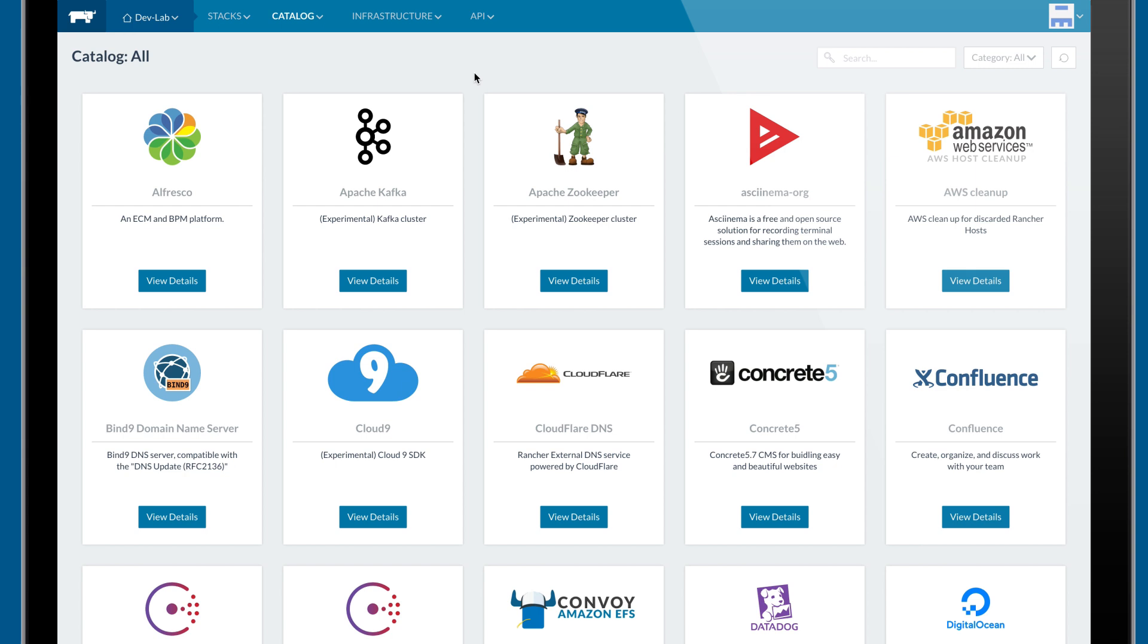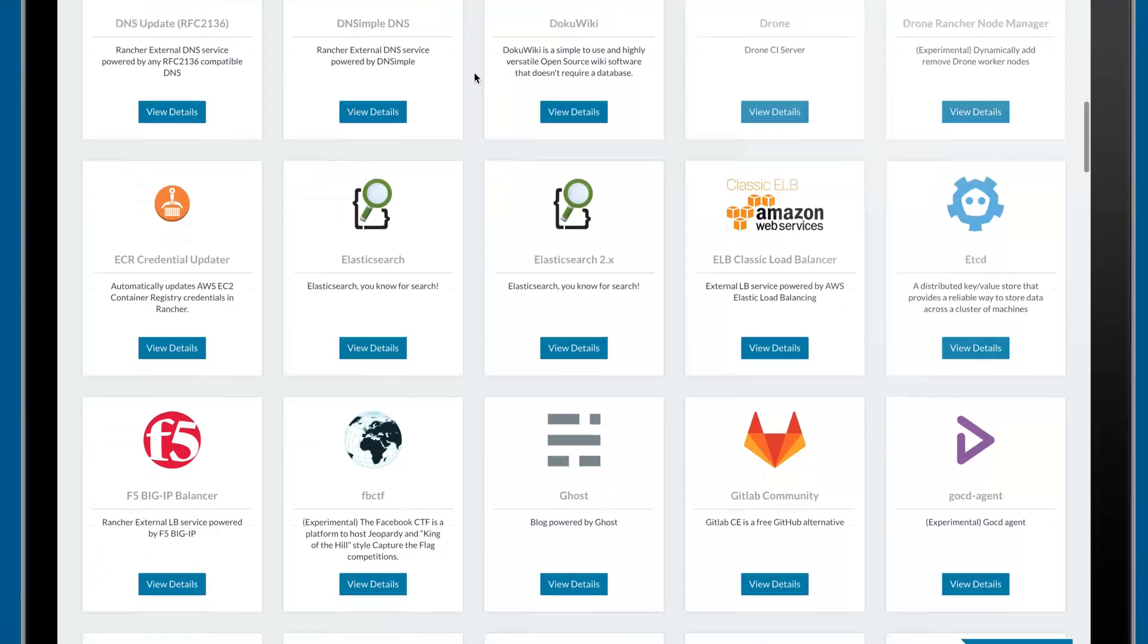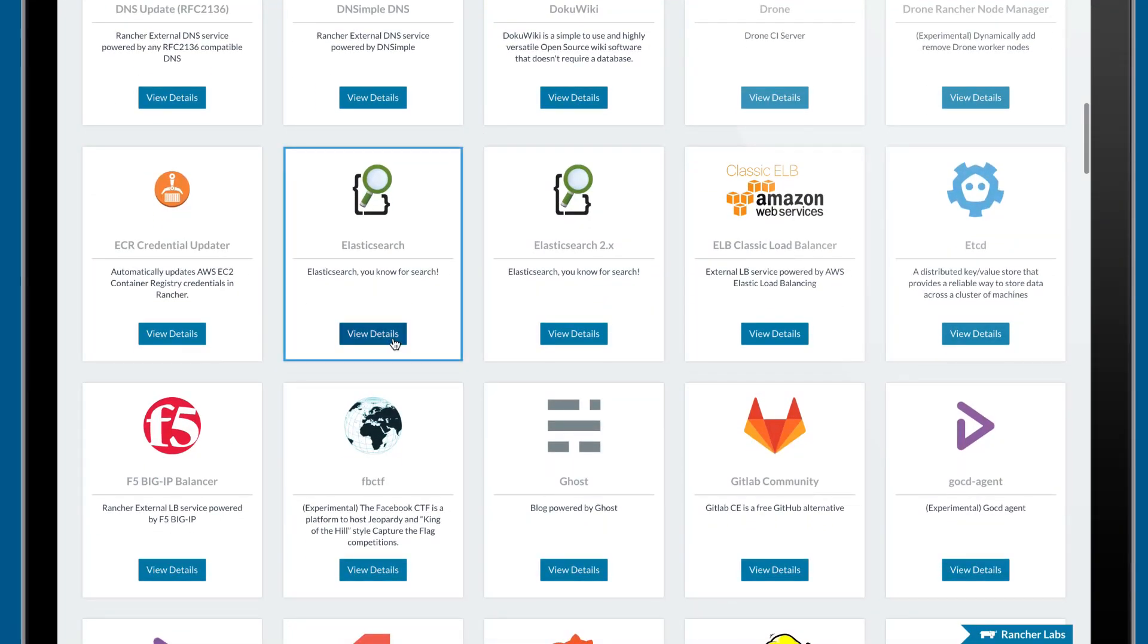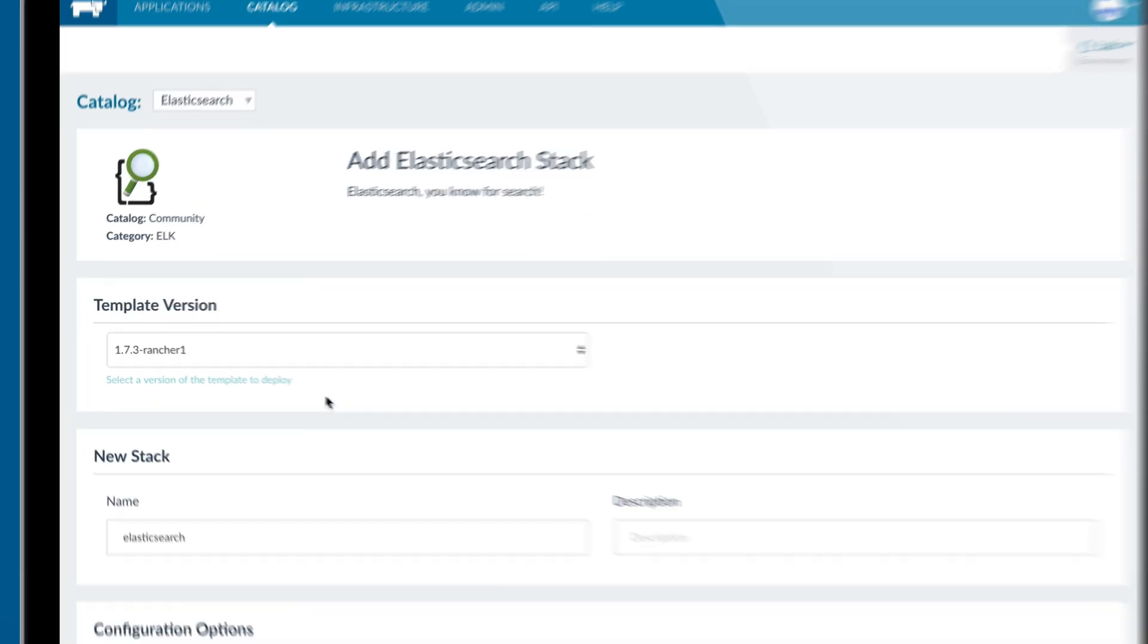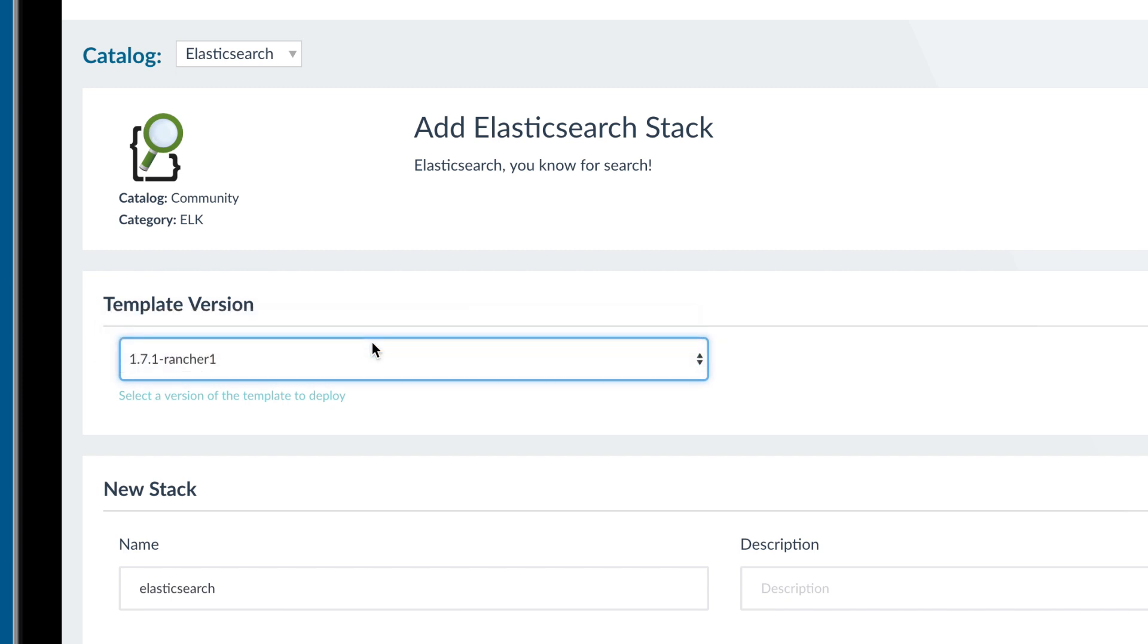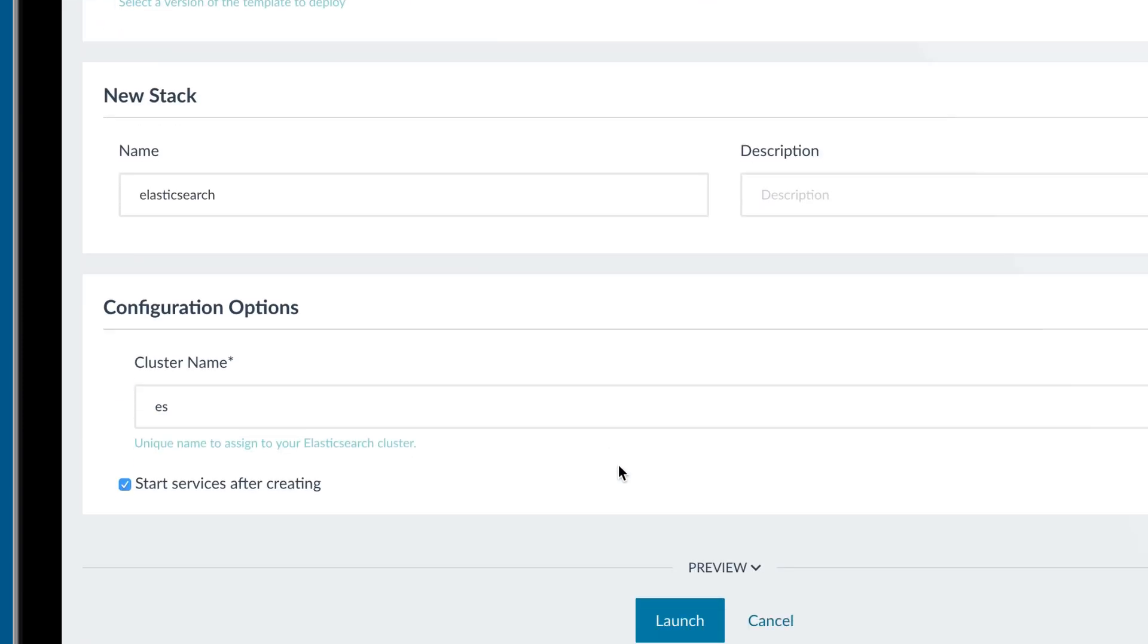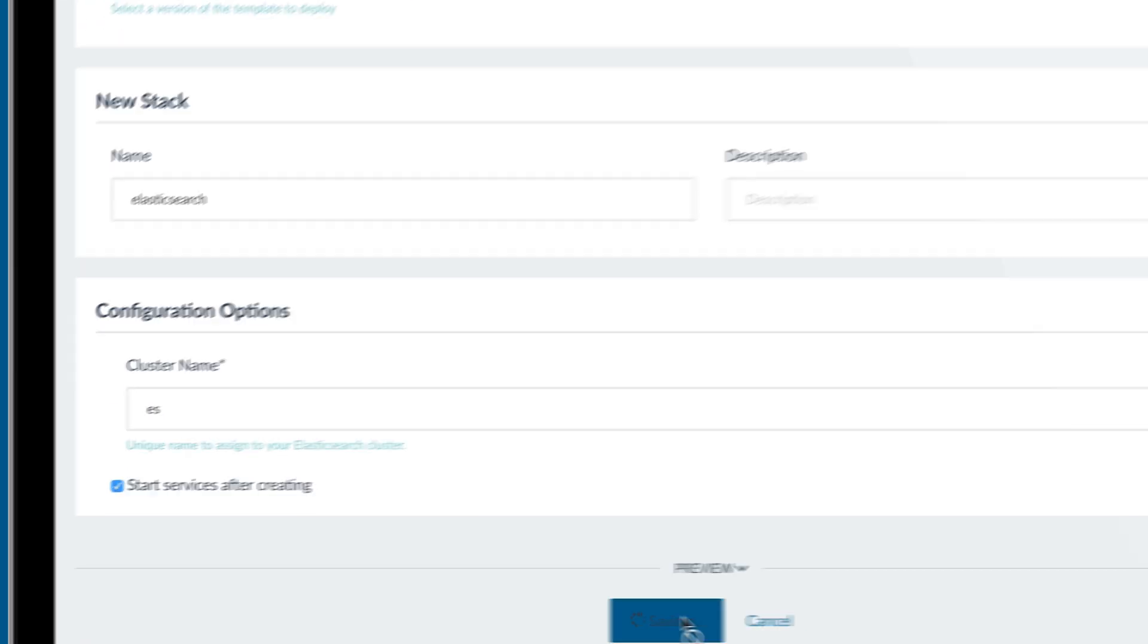Simply click on a service within the catalog, choose the version of the service you want to deploy, and provide a few configuration variables, and your service will be launched immediately.